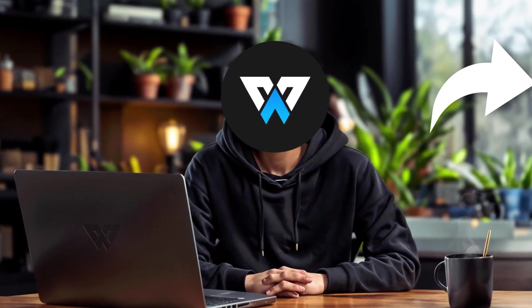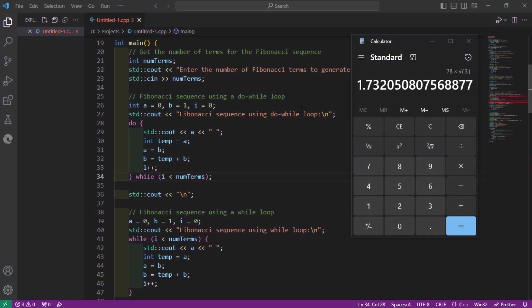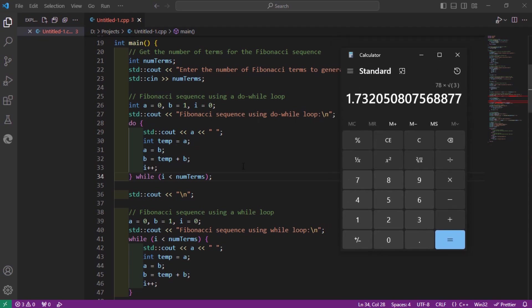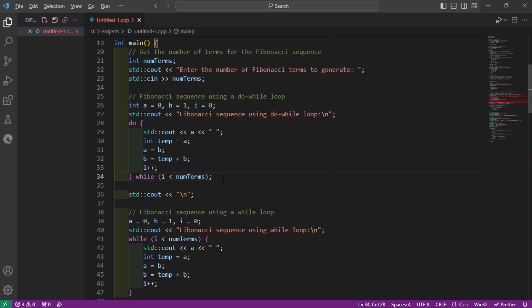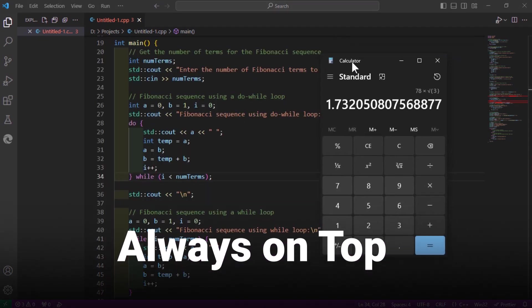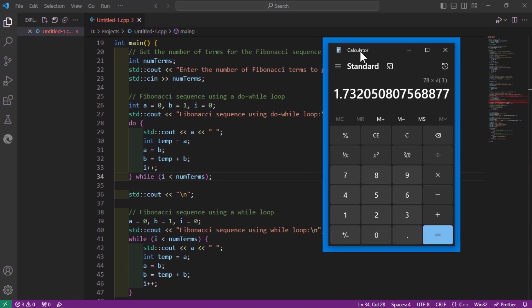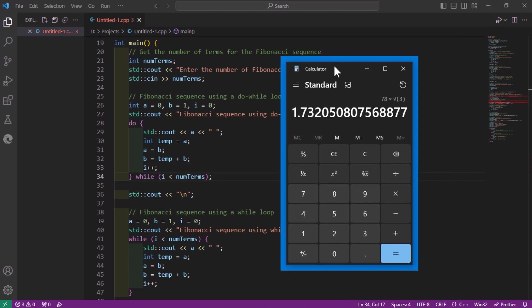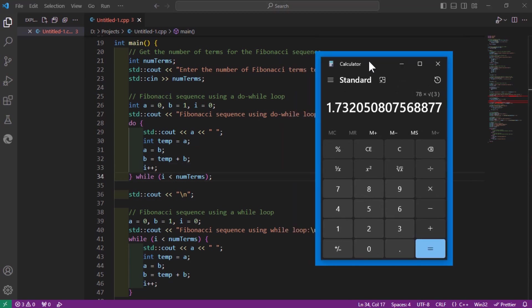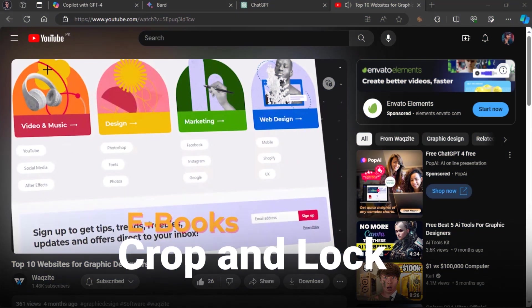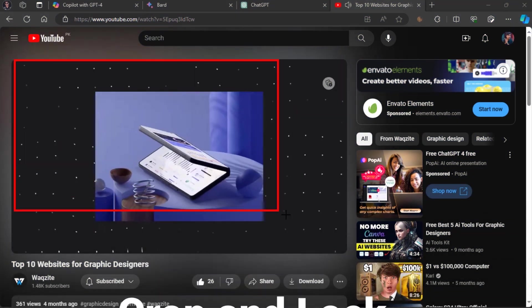Have you ever wanted to keep a window on top of other windows so you don't lose sight of it? Well, with Always on Top, you can do that with a simple keyboard shortcut. Just press the shortcut and the window will stay on top until you press it again. By the way, you can choose any shortcut for these features.